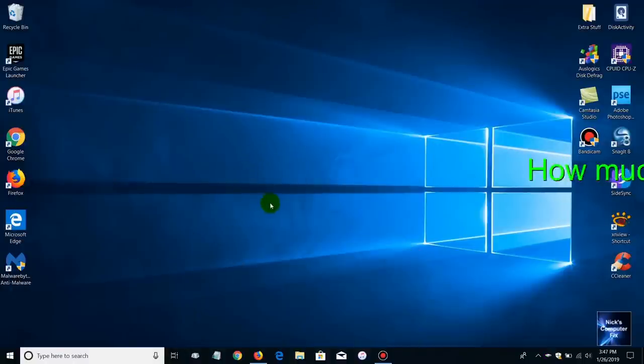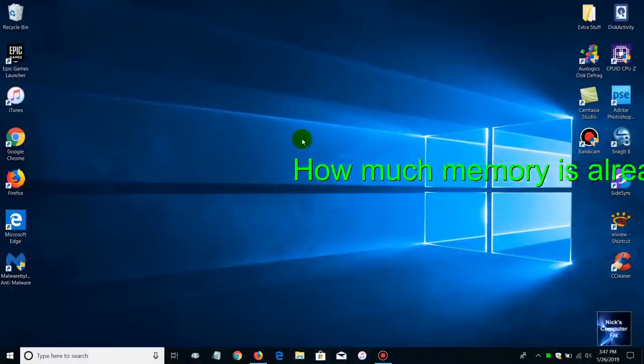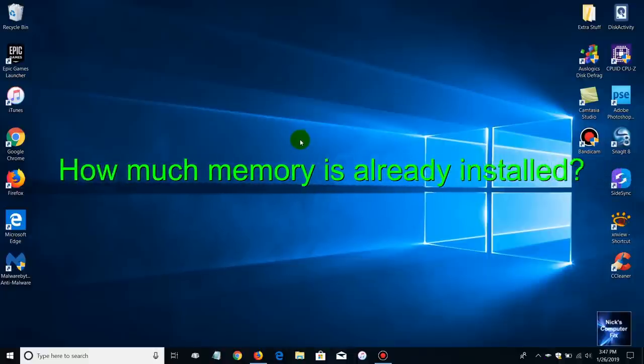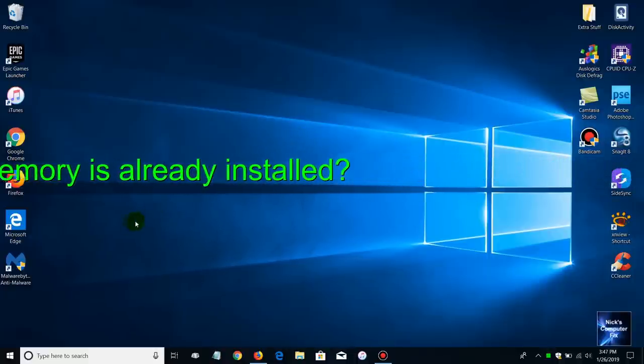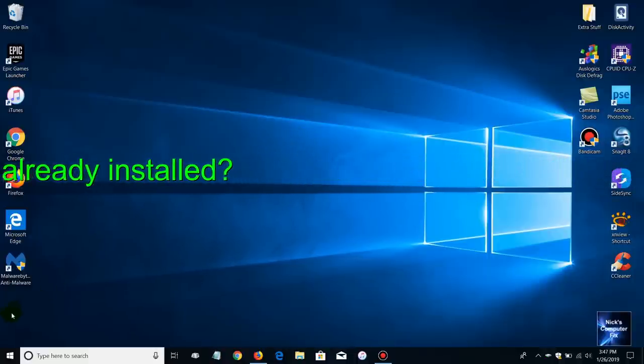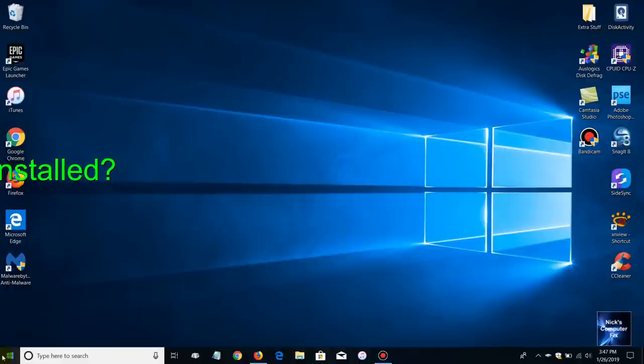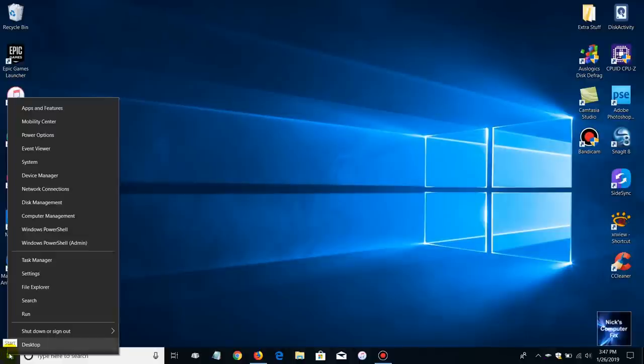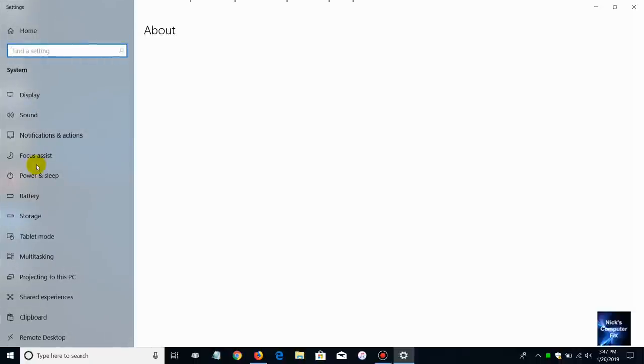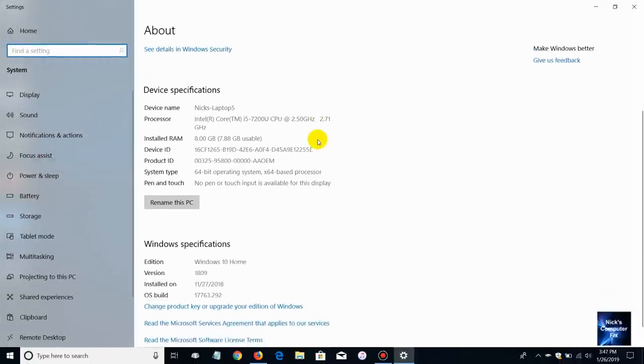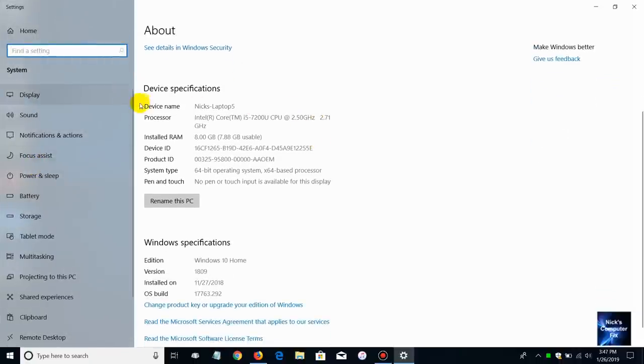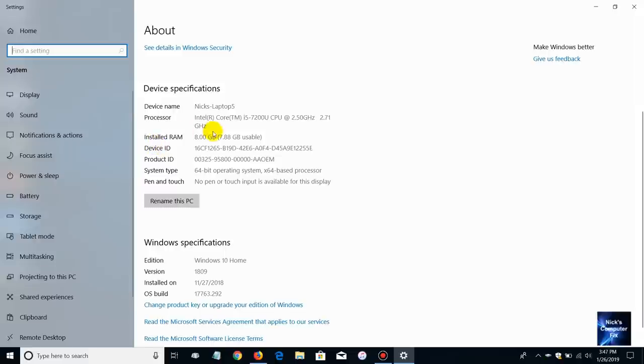First thing we want to know is how much memory do we have presently in our laptop. The best way to go about doing that is go down to our start menu here in Windows 10, right click, move up and click on system. Once you do that you'll get an information window with device specifications. Right under that you'll see installed RAM and in my case I have presently eight gigabytes of RAM installed on this laptop computer.